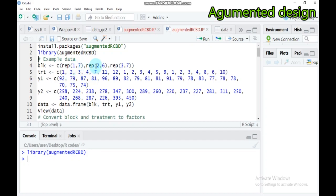We have replication one, replication two, and replication three. The number in parentheses shows that the first value is the replication and the second is the number of treatments it contains. Replication one contains seven treatments, replication two contains six treatments, and replication three contains seven treatments.